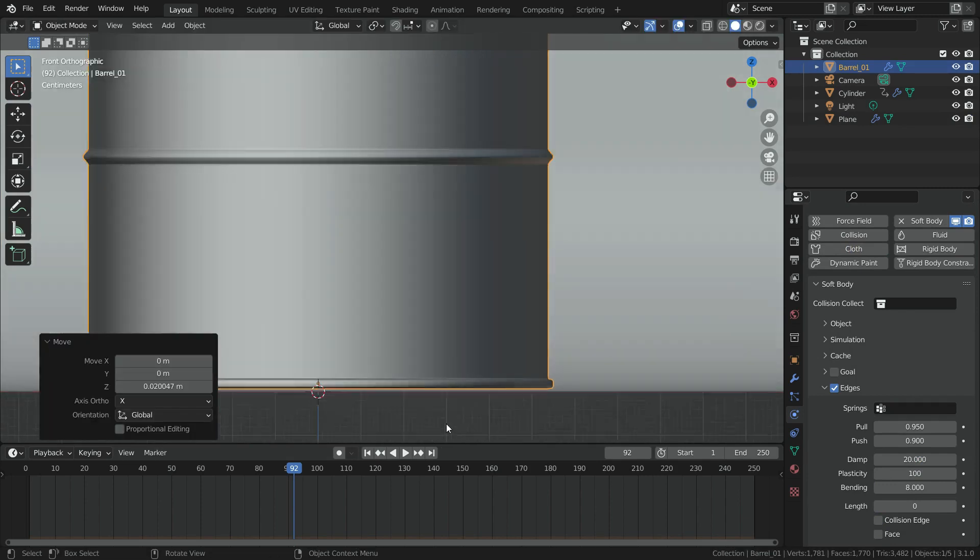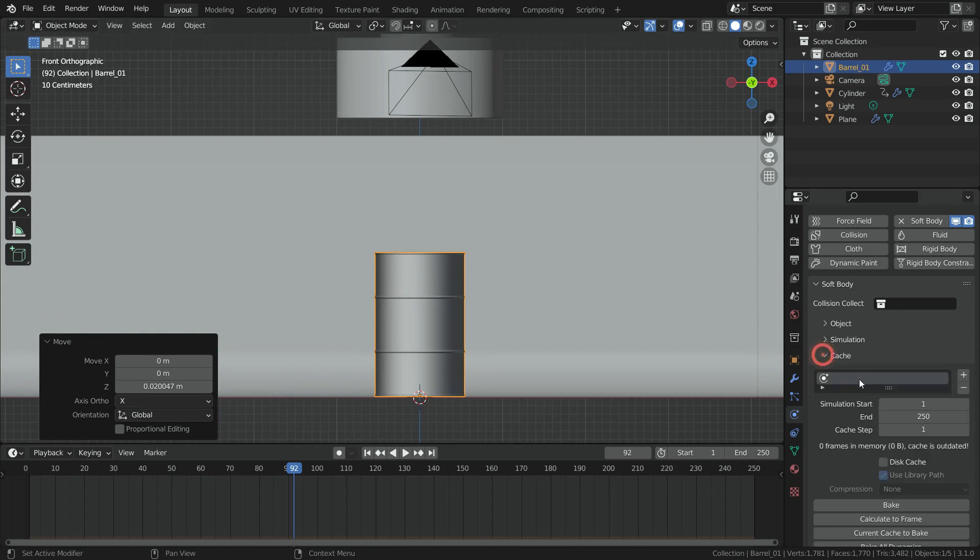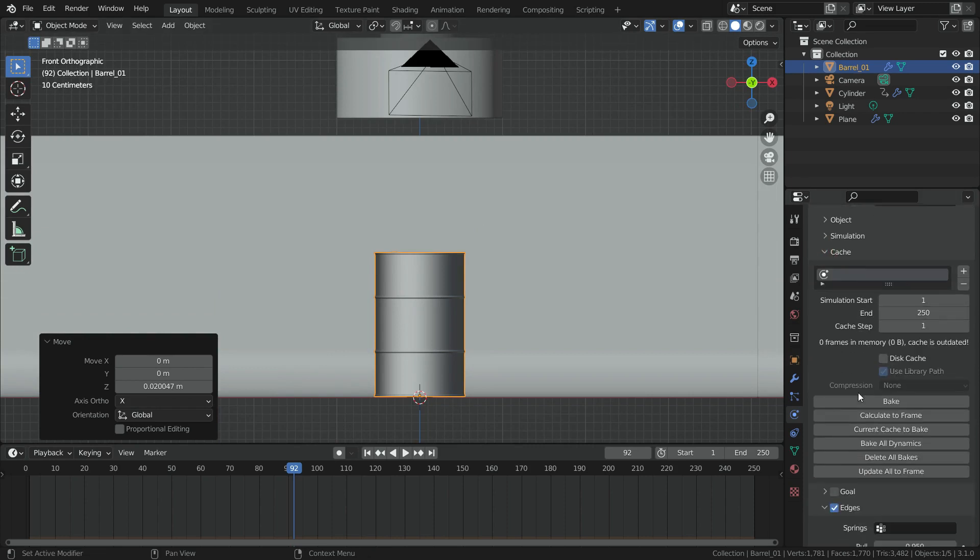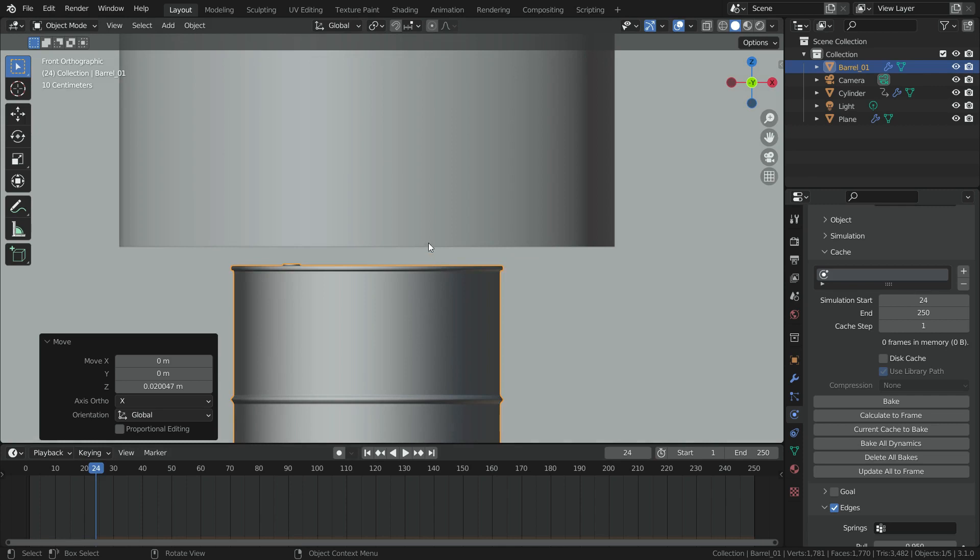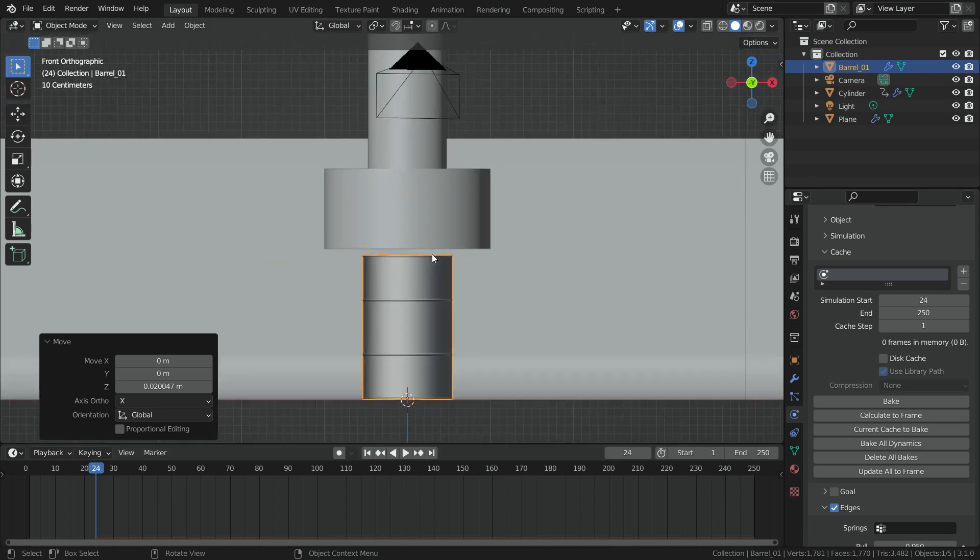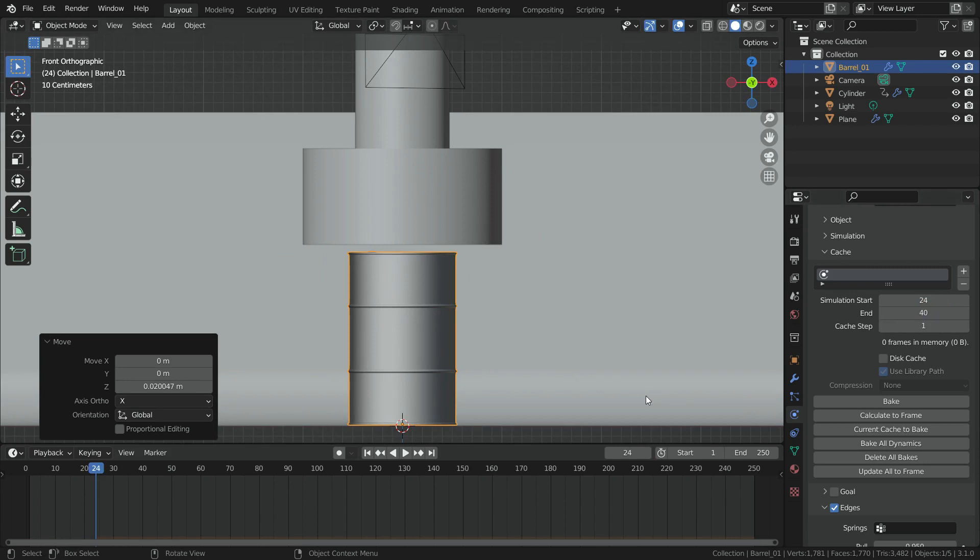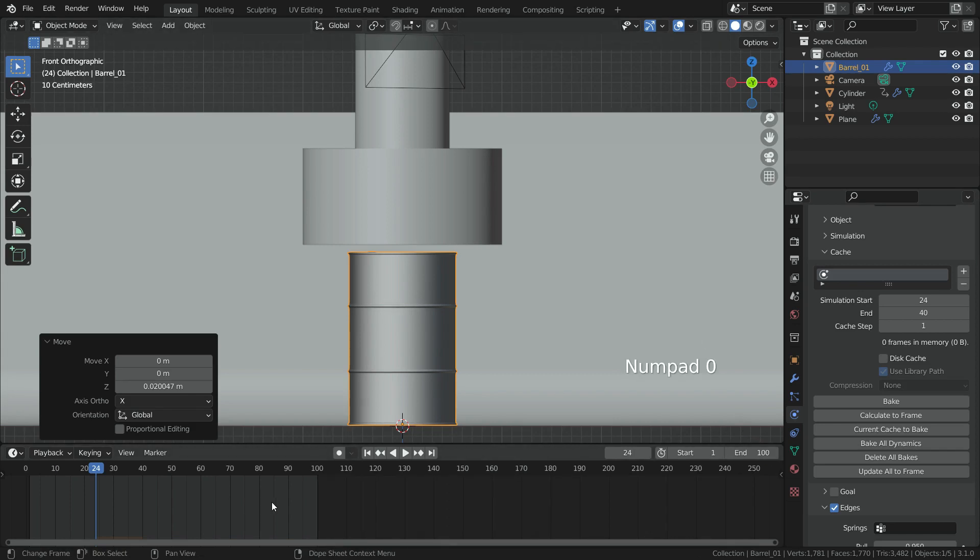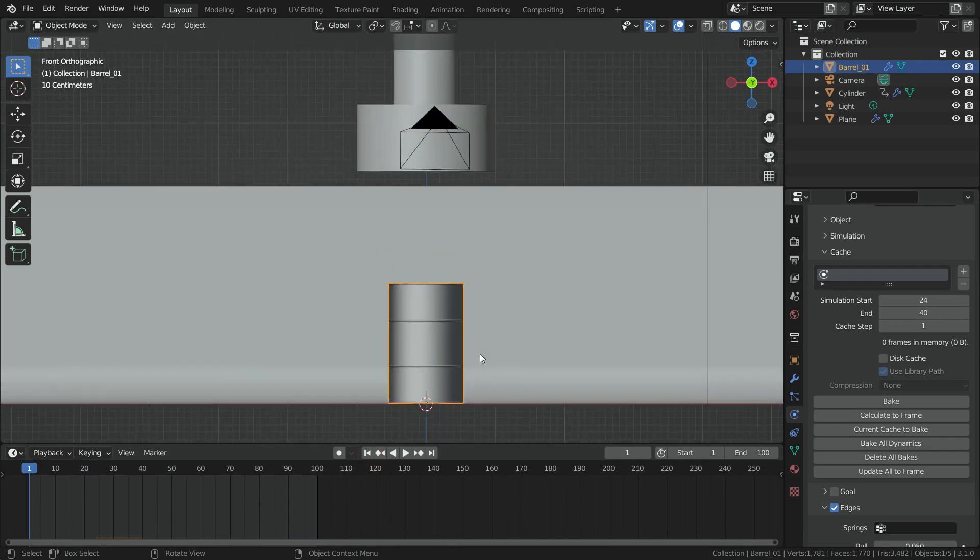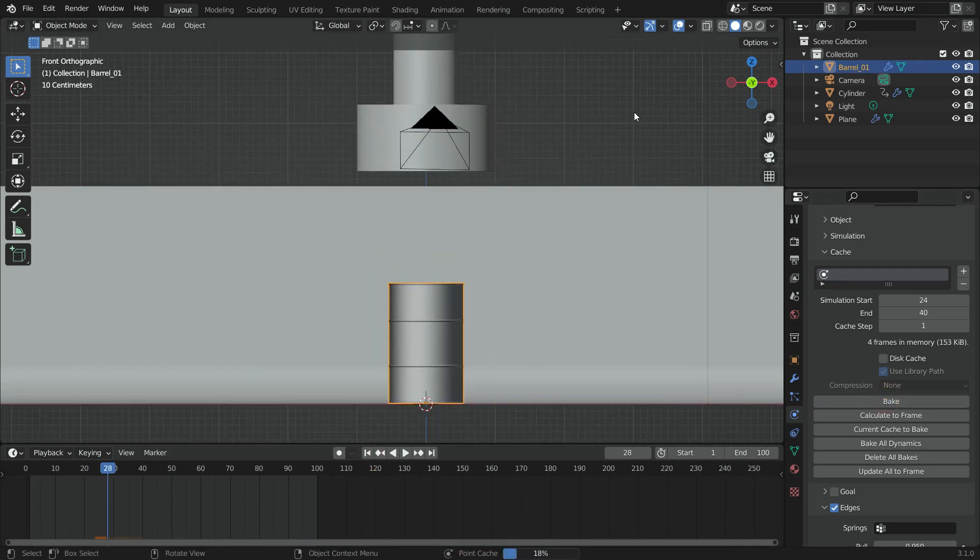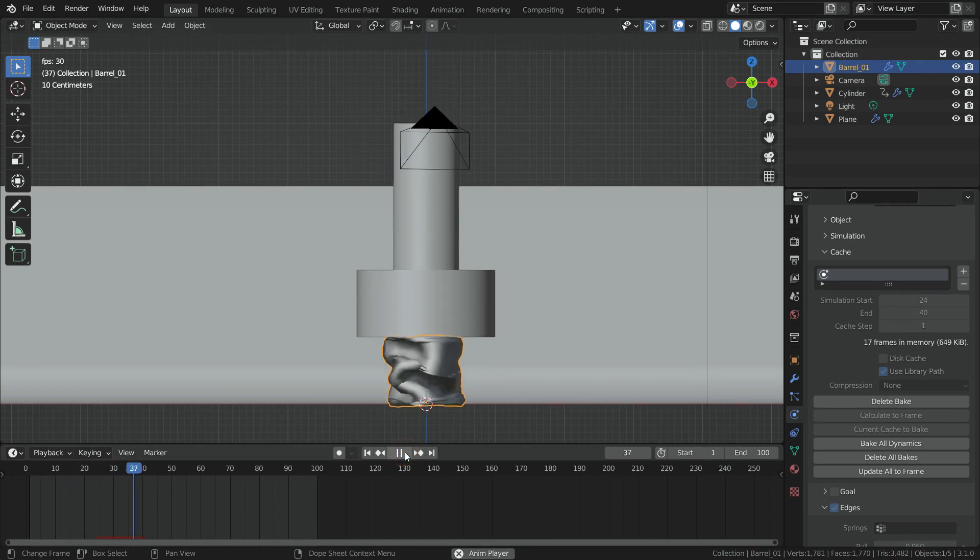Now, it is time to bake simulation. Let's go to the cache section. I want the simulation start at frame 24. In this frame, the crusher not contact with the barrel yet. So, it will allow the barrel remain stable till frame 24. Let's set the final frame of the simulation to 40. Also, set the final frame of the animation to 100. Now, the simulation ready to bake. Let's click on the bake button and wait for the baking process. The baking process has done.